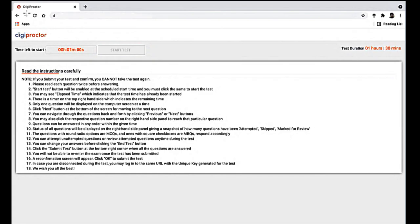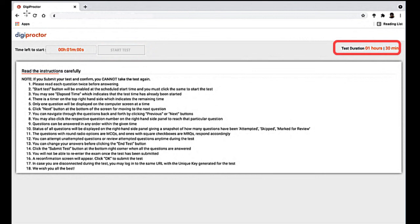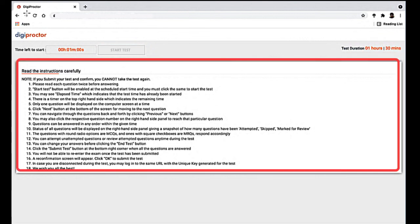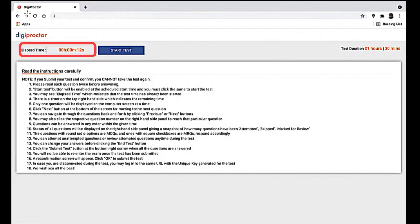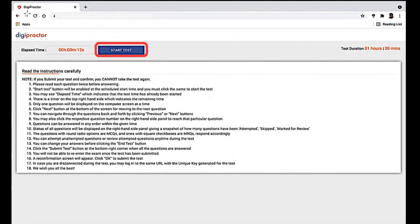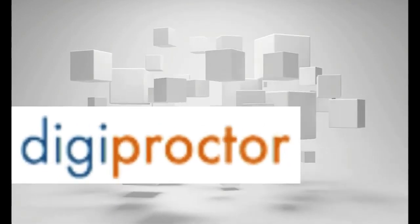This completes your authentication step and you will move to the instructions page before starting your test. If there is still time for the test to start, you will be displayed the time left to start clock — the Start Test button will be disabled until it reaches zero. You will also be shown the test duration and the instructions specified by your institution. Once the time left to start clock reaches zero, it will be replaced with the elapsed time clock, showing how much time has passed since the test started. The Start Test button will get activated and you can click it to enter the test. With this, we come to the end of the tutorial on steps to start a proctored test using DigiProctor's browser application.